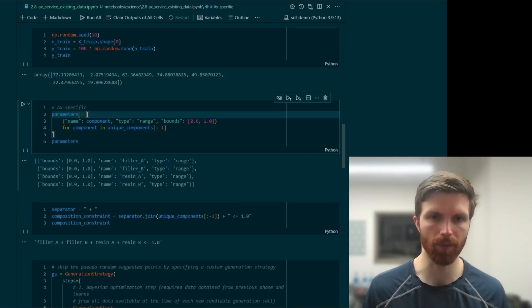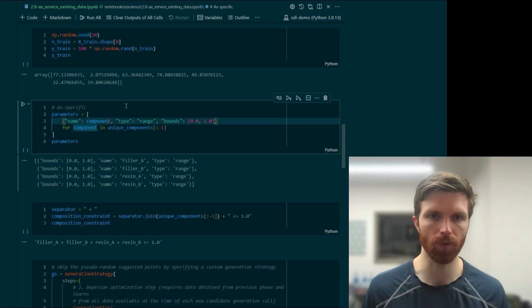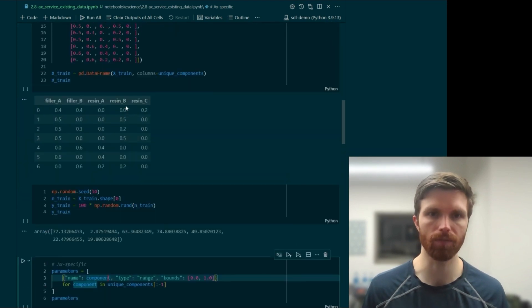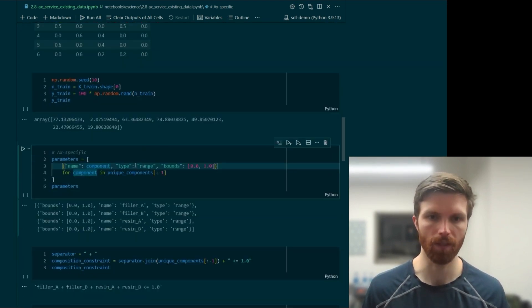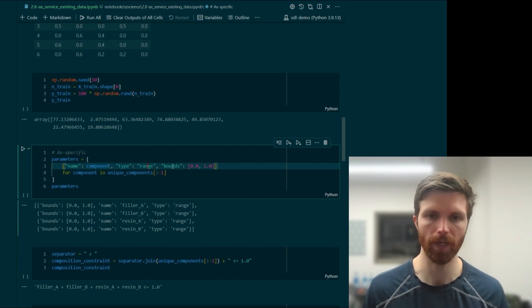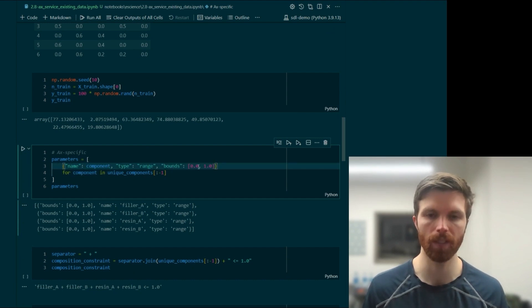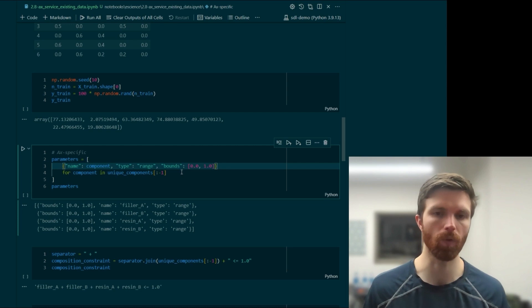We'll create our parameters. We have the name corresponding to each of our components here. And we have as a range parameter, and we'll say that the bounds can be between 0 and 1.